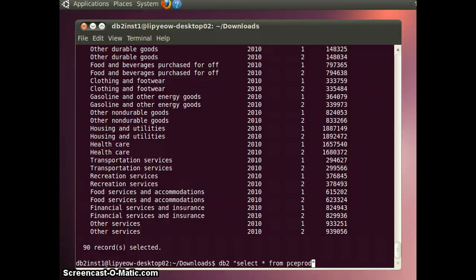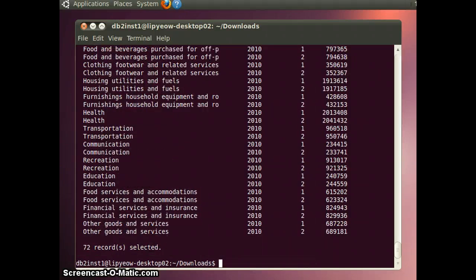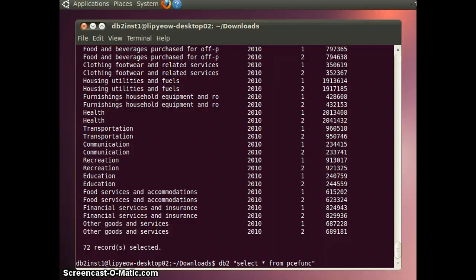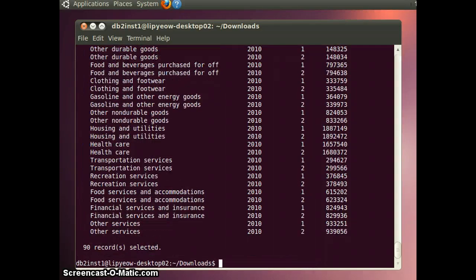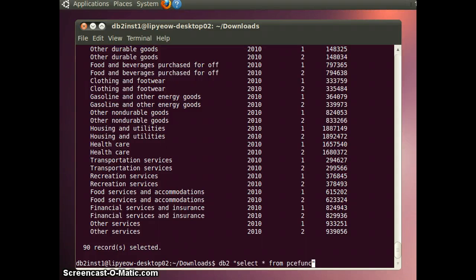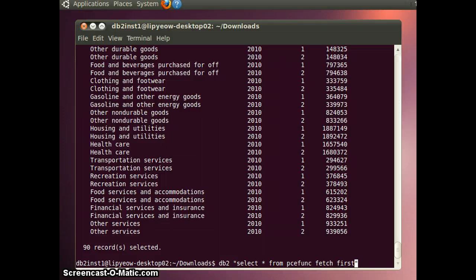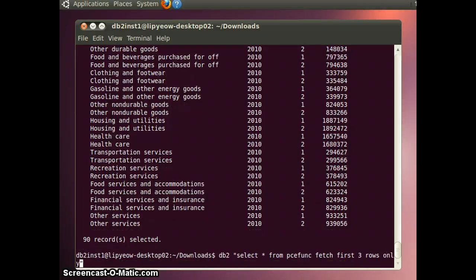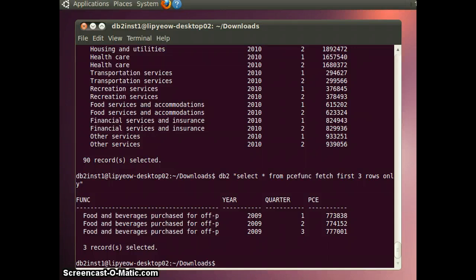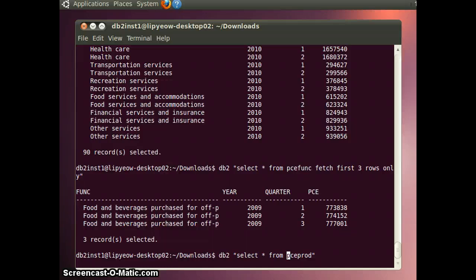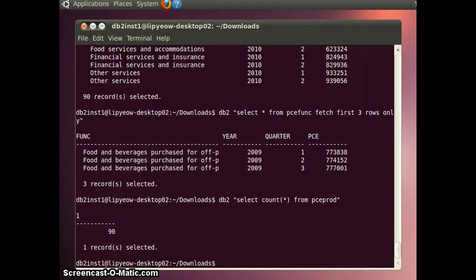You can do the same query for func. That's what the table looks like. You can do also prod. If you just want to fetch the first three rows, for example. This is what it looks like. You could also just count the number of tuples using count.